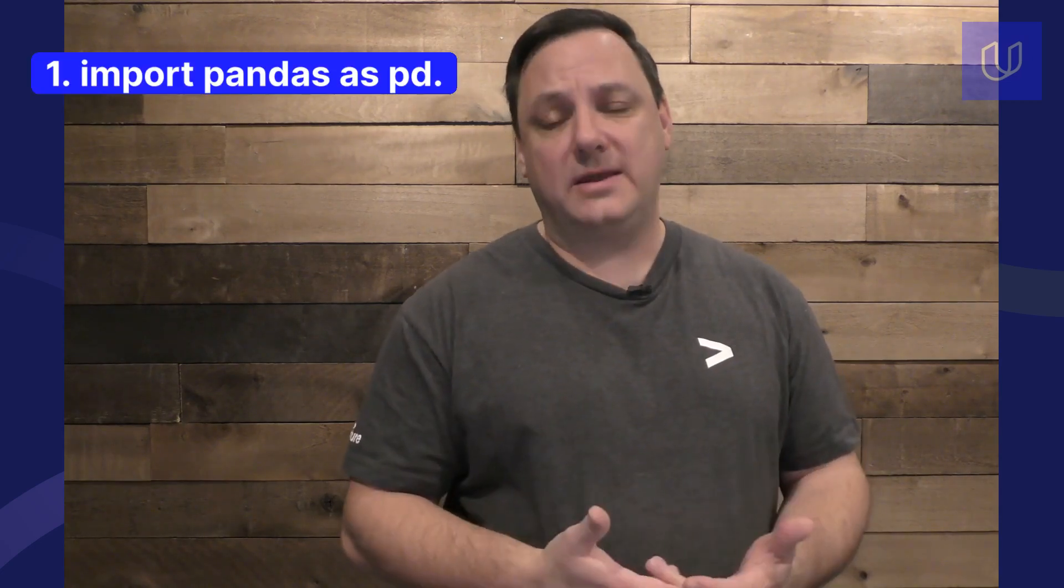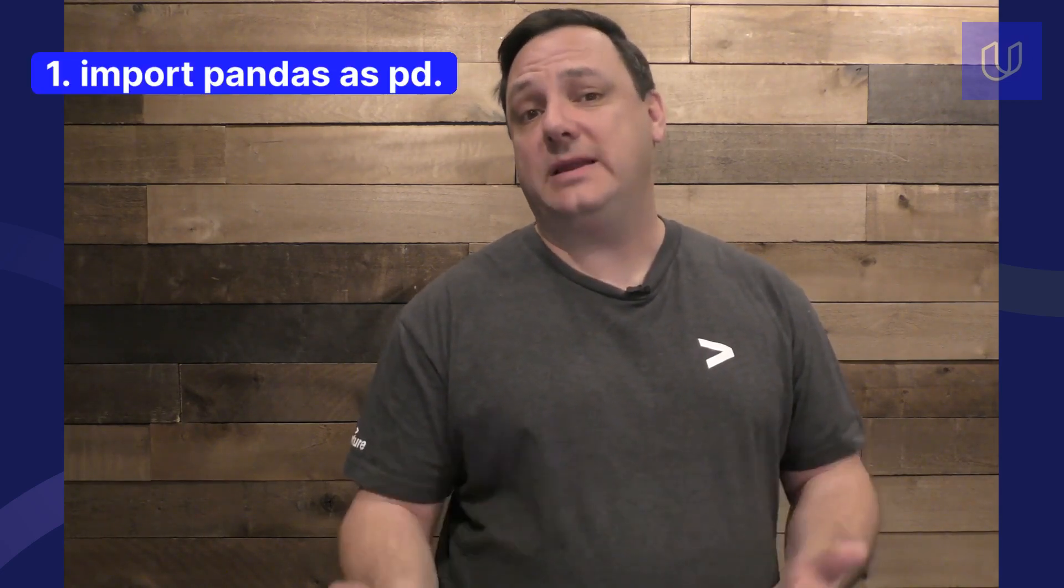Before we get started, here are a couple of quick beginner tips to help you as you explore pandas. First, you always start with import pandas as PD. Second, use dot head to preview the first few rows of your data set. This is really important because it'll help you avoid large data loads as you first begin to explore what's in your data set.